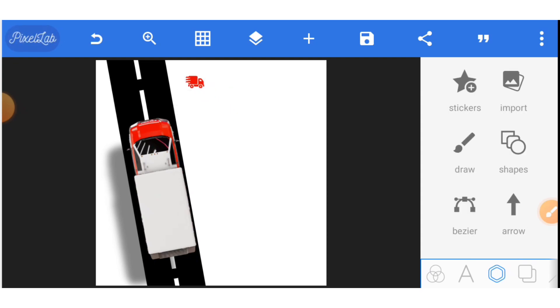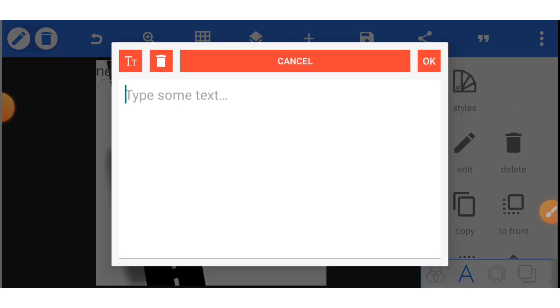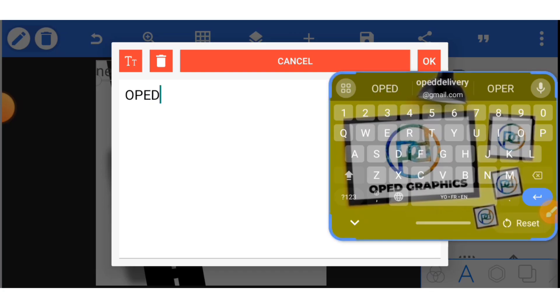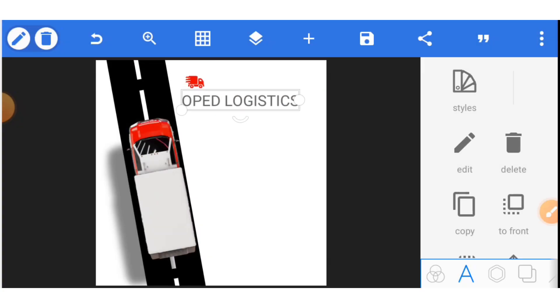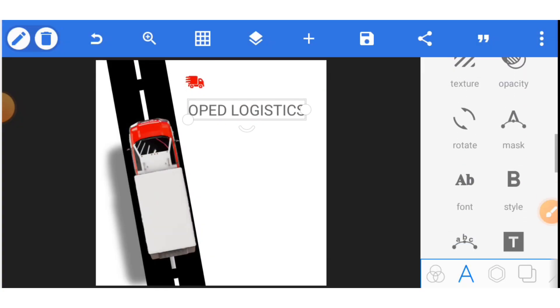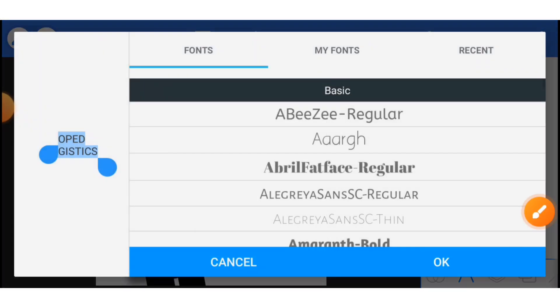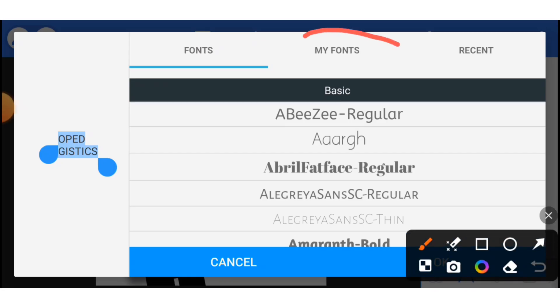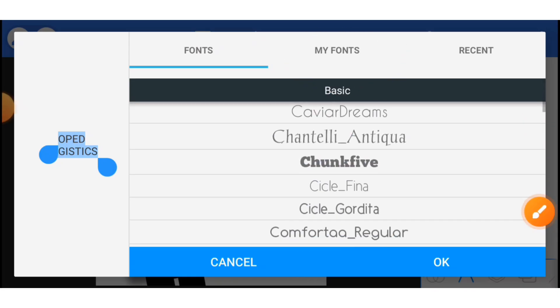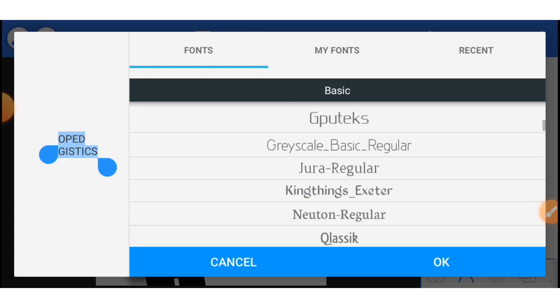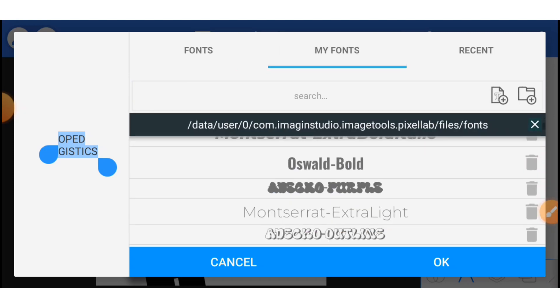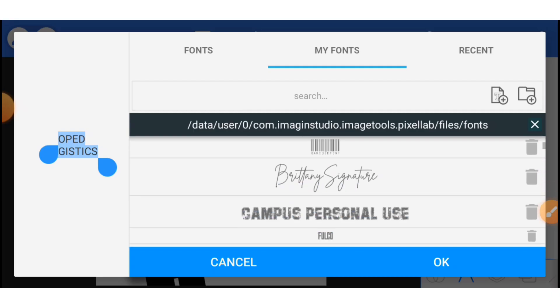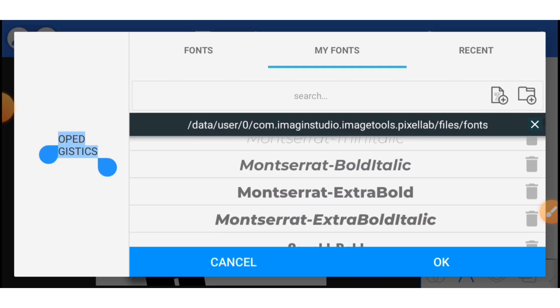Now let's write the name of the business. Click on text and edit the text. OPED LOGISTICS. Click OK. The next thing is to select your font. Go to font. Select font and then you go to my fonts. You must have installed your font. So go to my fonts. Select the Montserrat. Let me use Montserrat Bold as well.